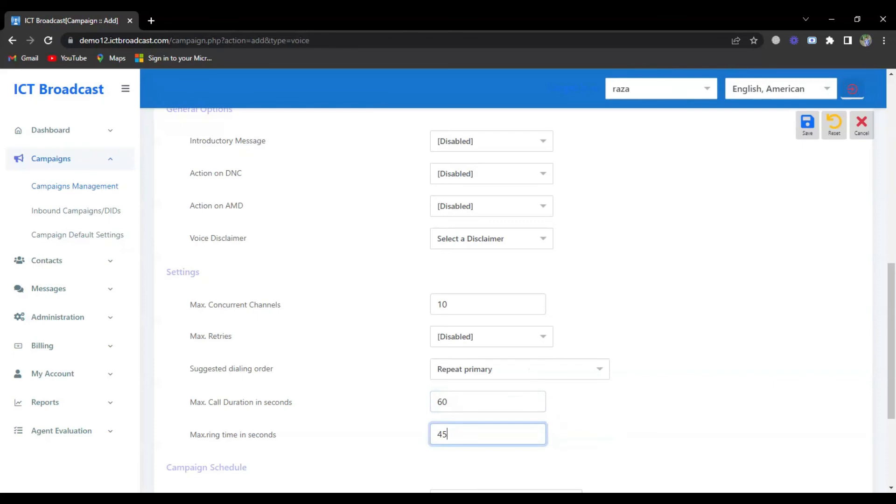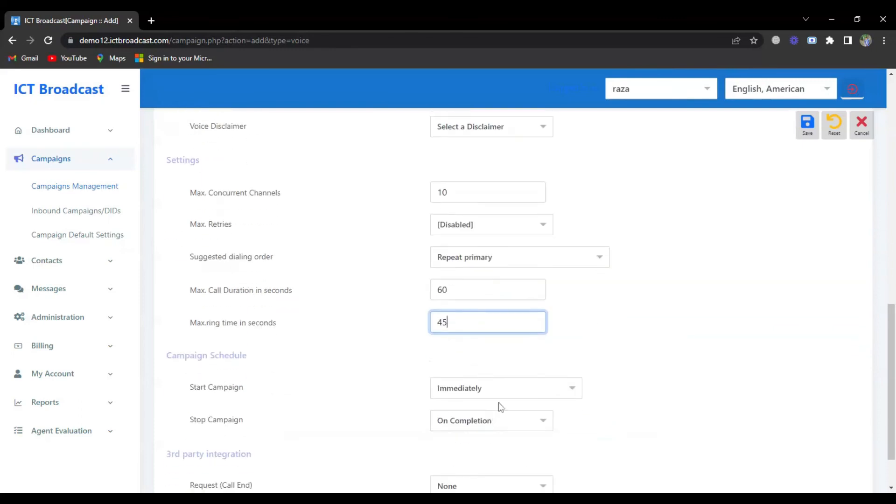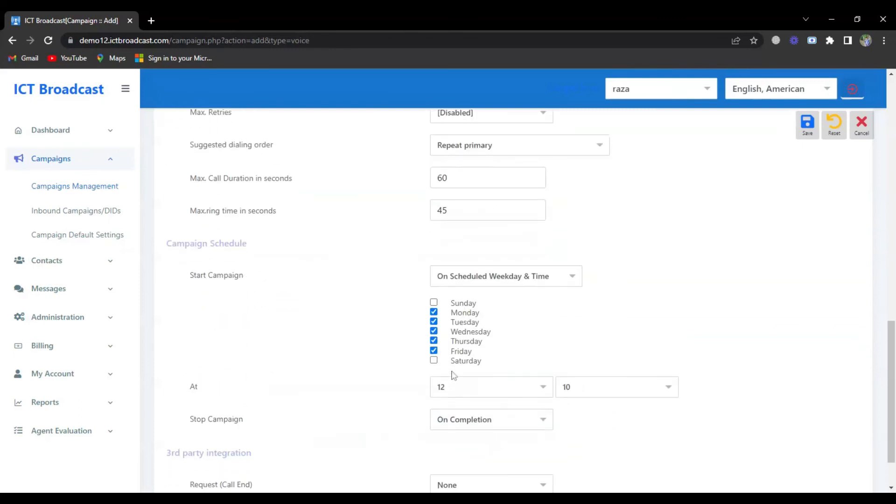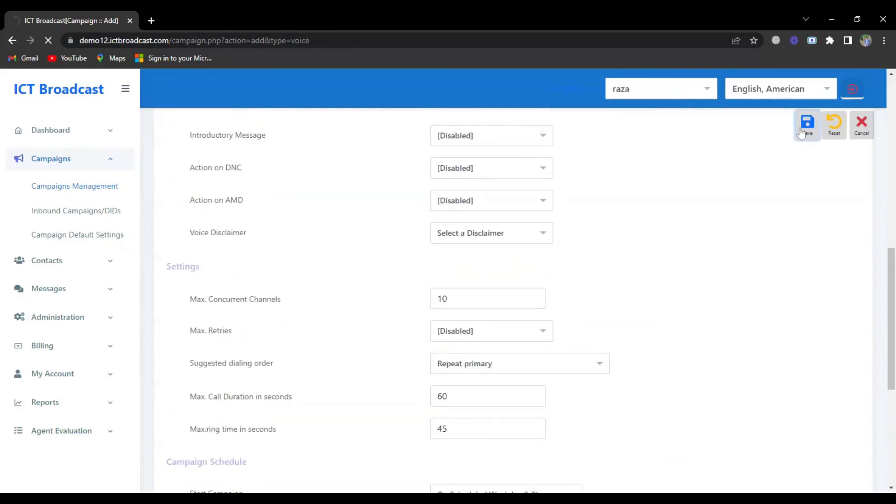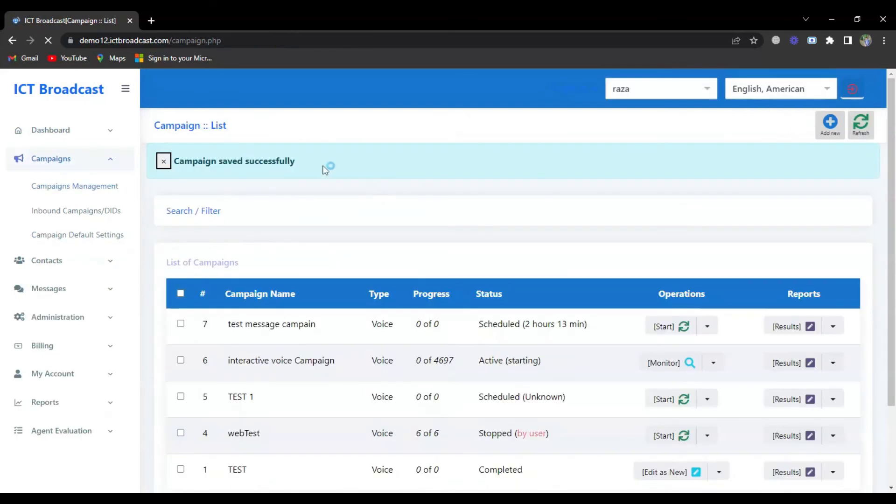After that, you can schedule your campaign according to your requirements. Then save it from the top right side, and you can save the campaign successfully.